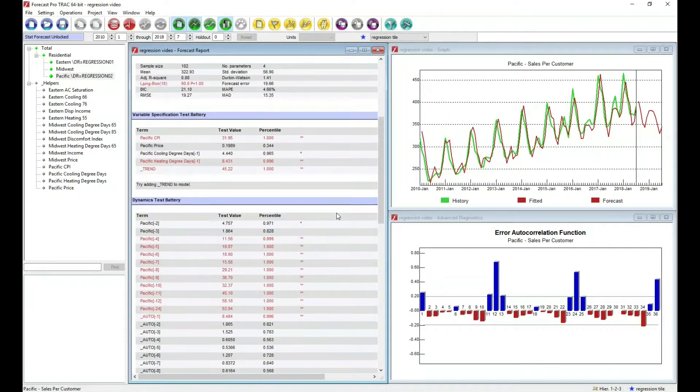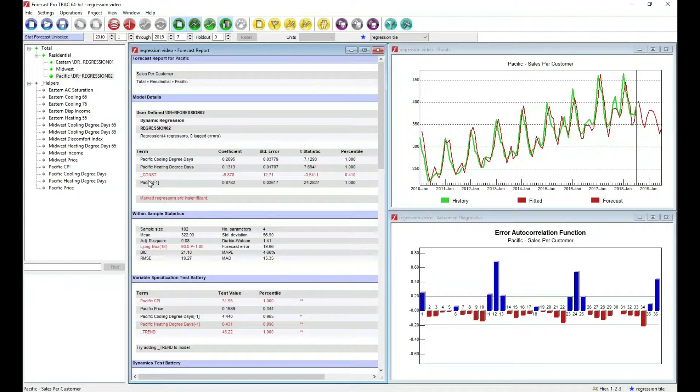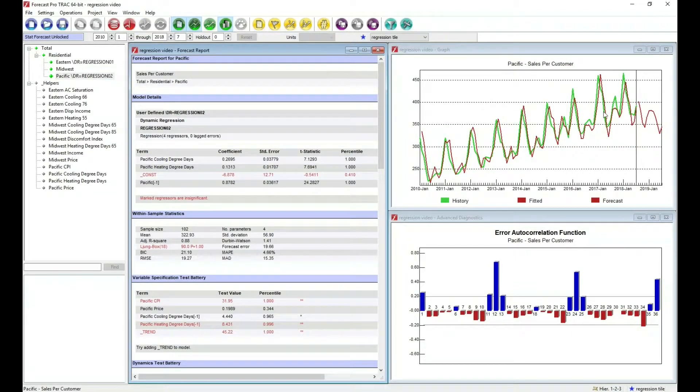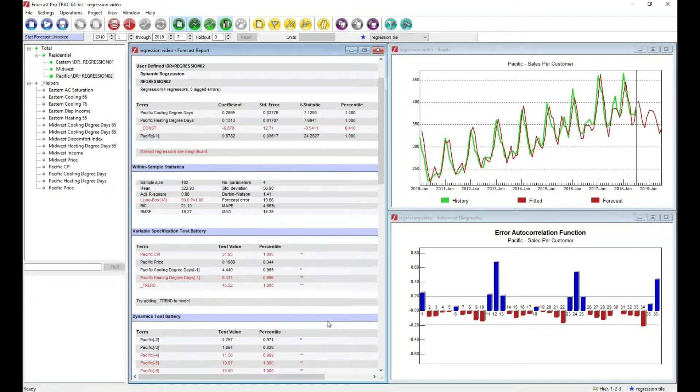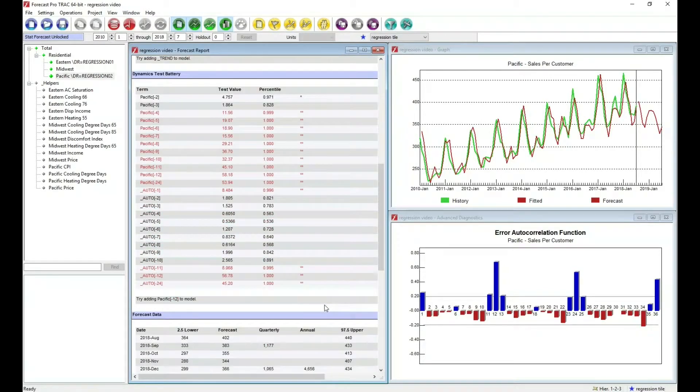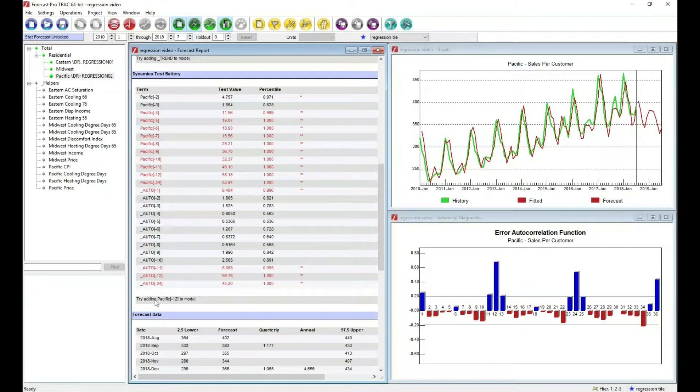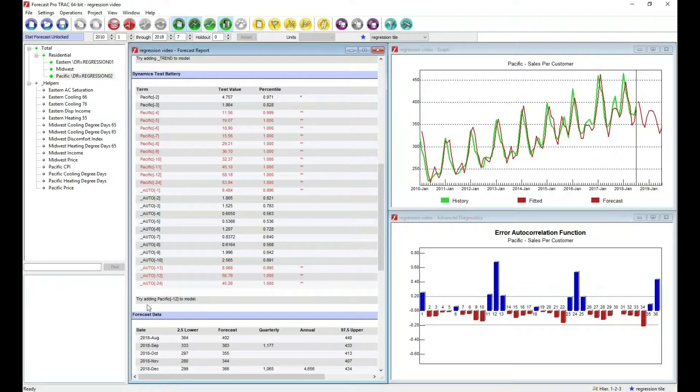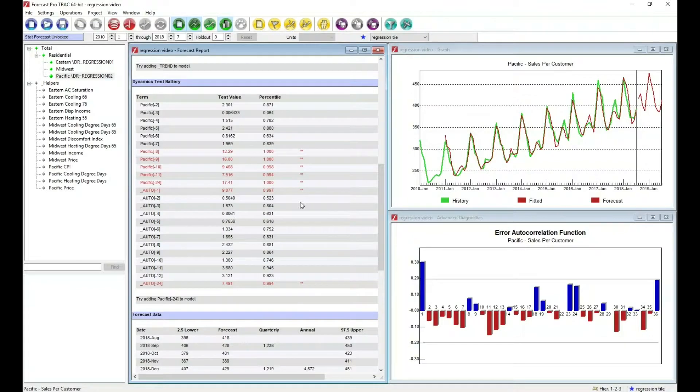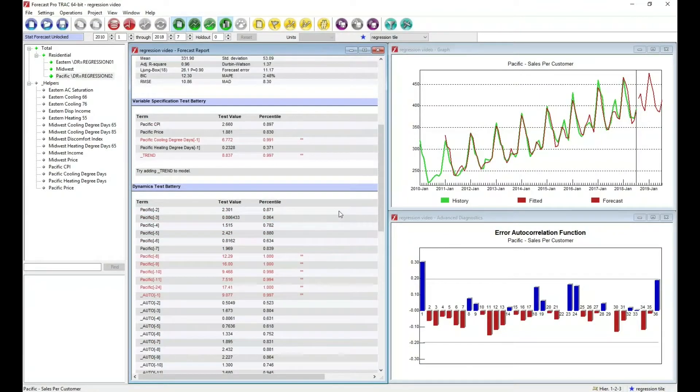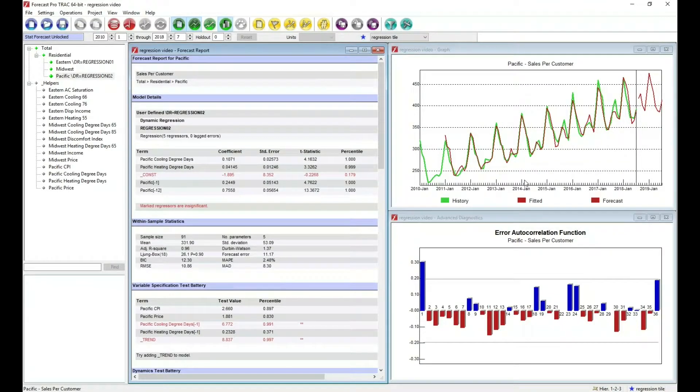And if I scroll to the top, you'll see that the new model now includes that term. We have a fair amount of improvement, but still not a good forecast. So once again, I would go through and look at my tests and make another change to the model. In this case, the dynamics is asking to add a lag 12. That's a logical recommendation. We do seem to have some seasonal patterning here. And I'll go ahead and do that.